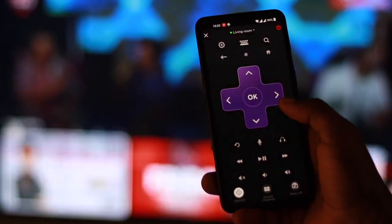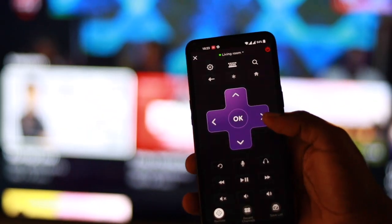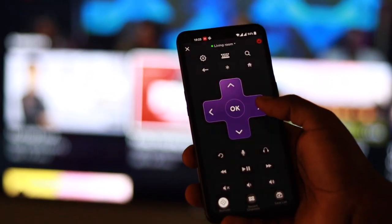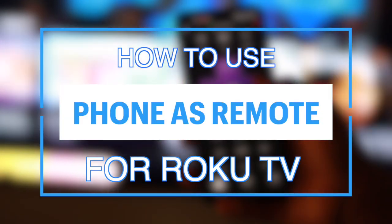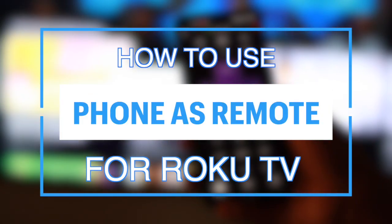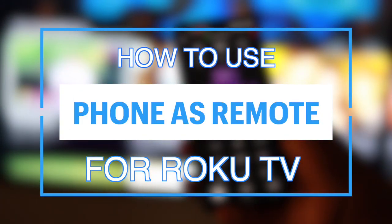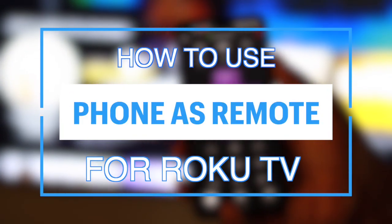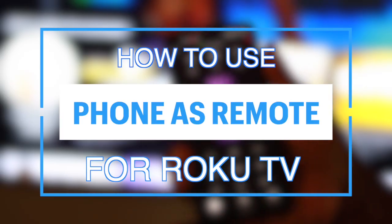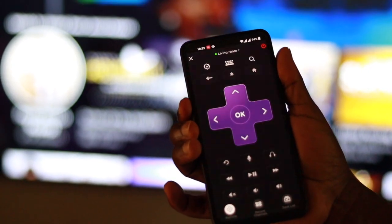Hey, what's up guys, David here from Dignited. Continuing with our Roku series, today I want to show you how you can use your smartphone as a remote for your Roku smart TV or streaming player. Let's get into it.